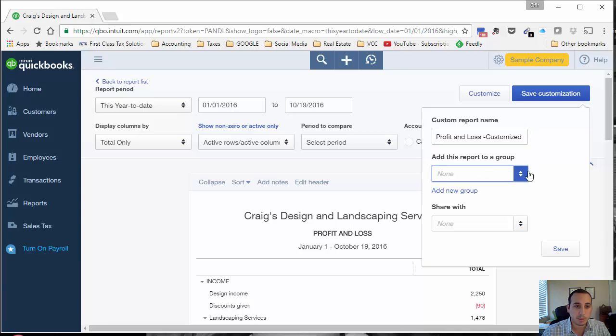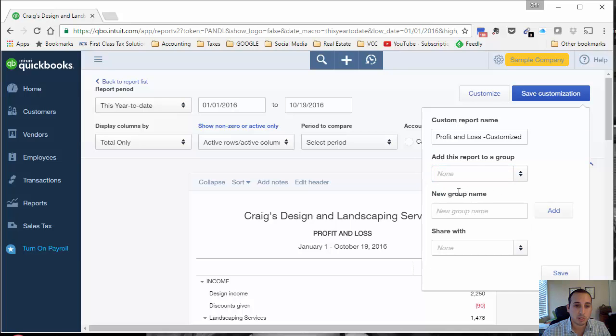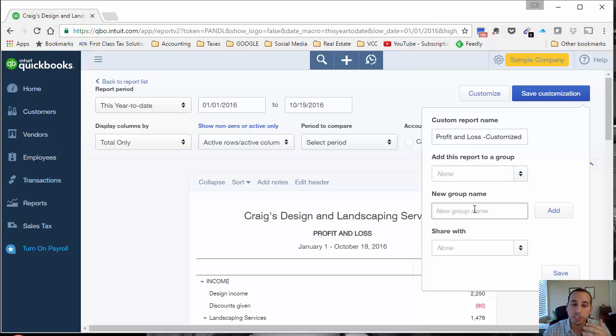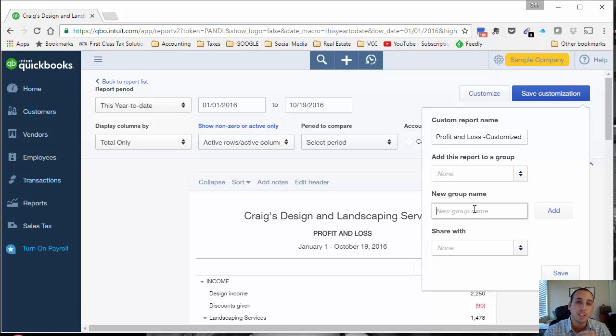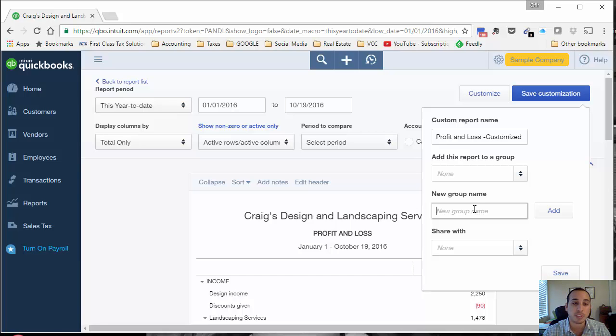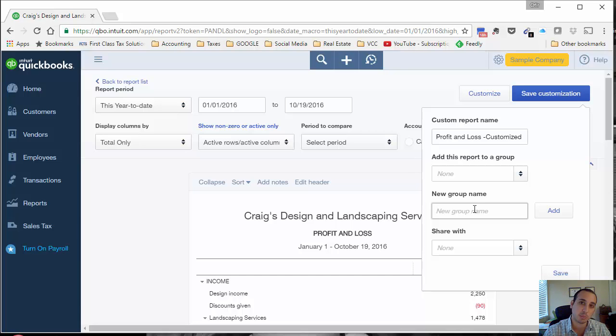Once we name the report, you can add it to a group. If you don't have a group, you can create one. A group is really useful if you want a set of reports to be sent to you on a recurring basis. So you can have your weekly reports, your daily reports, your monthly reports. That's just one use of the group feature.